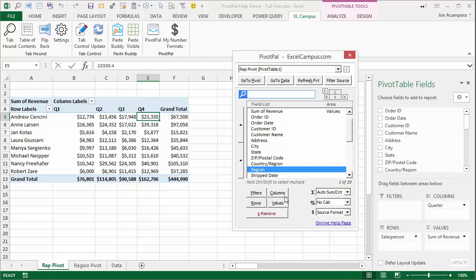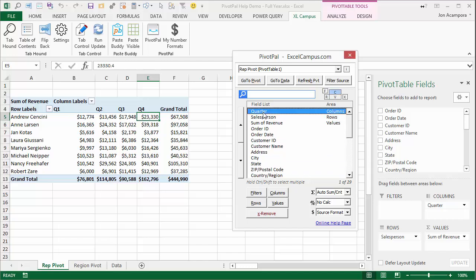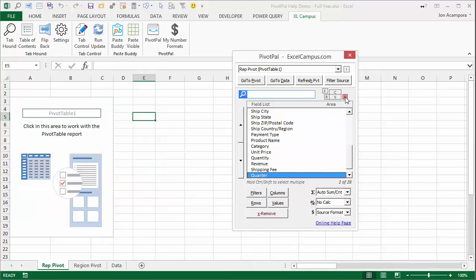But you actually don't have to press enter to select the field first. Let me show you how that works. I'm going to quickly clear out this pivot table by selecting all the fields, hitting X, and rebuilding it.